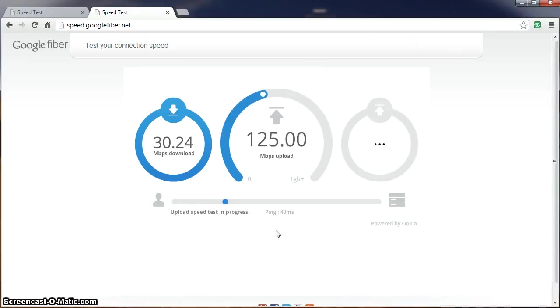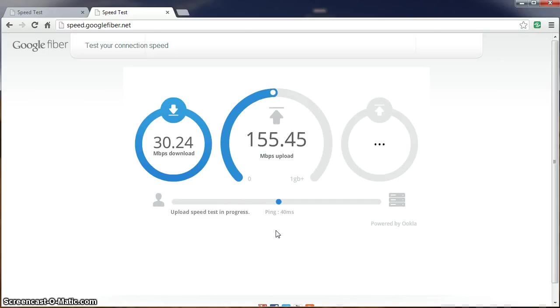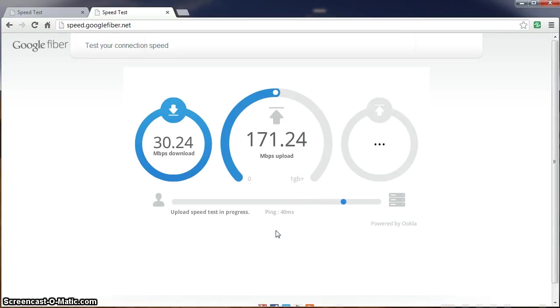Nice upload speed. Not sure of the discrepancy again between the two values. 40ms ping.